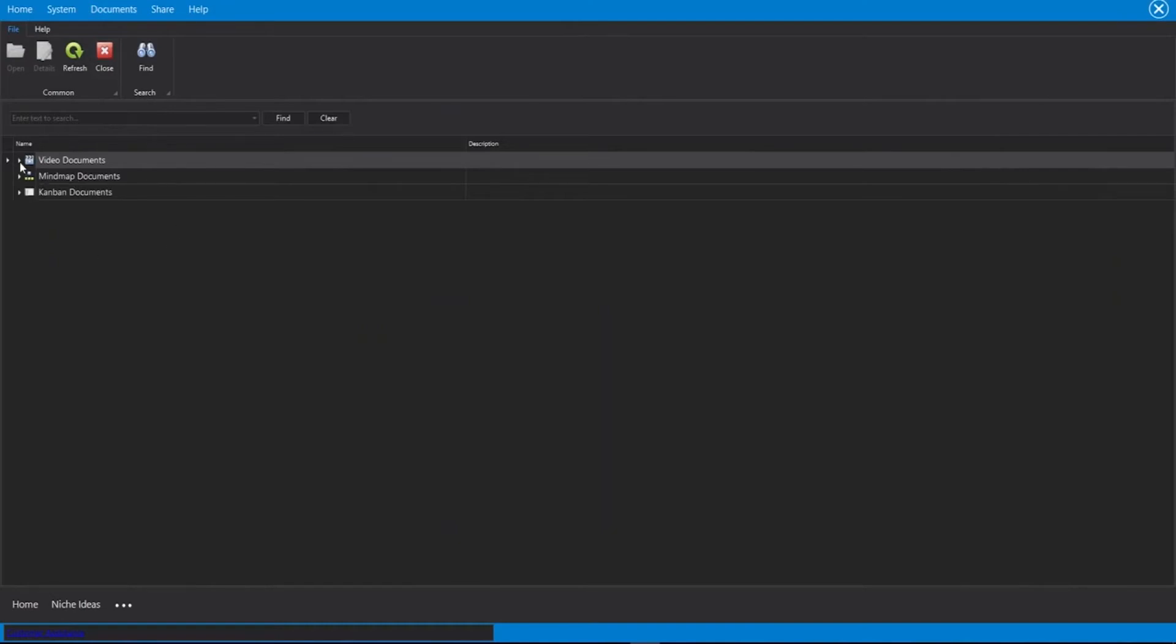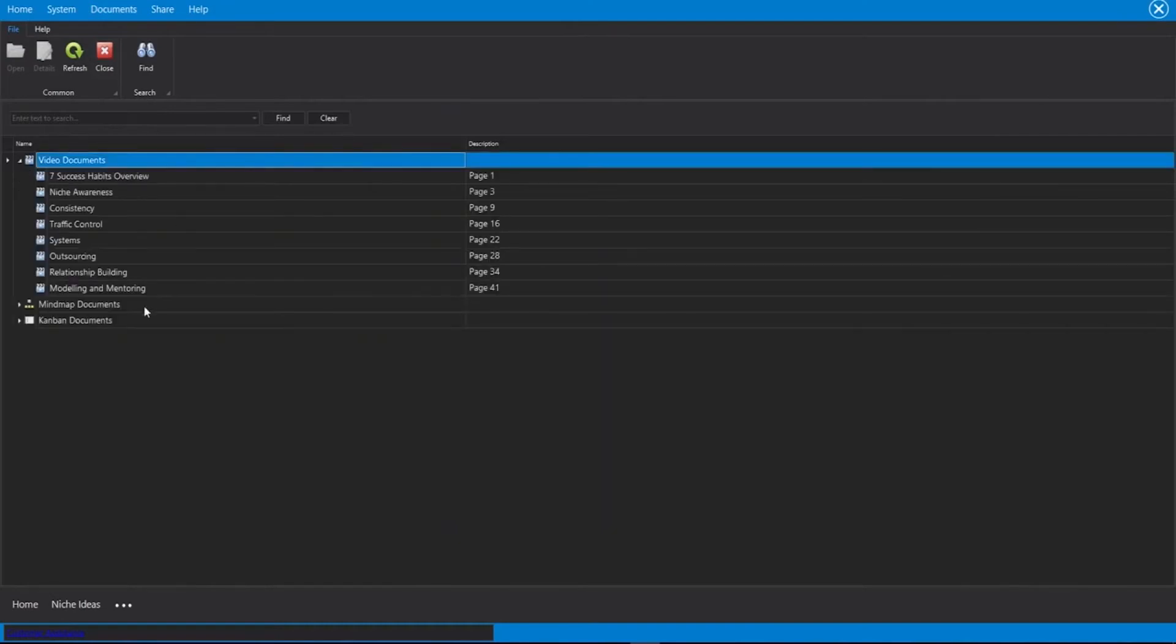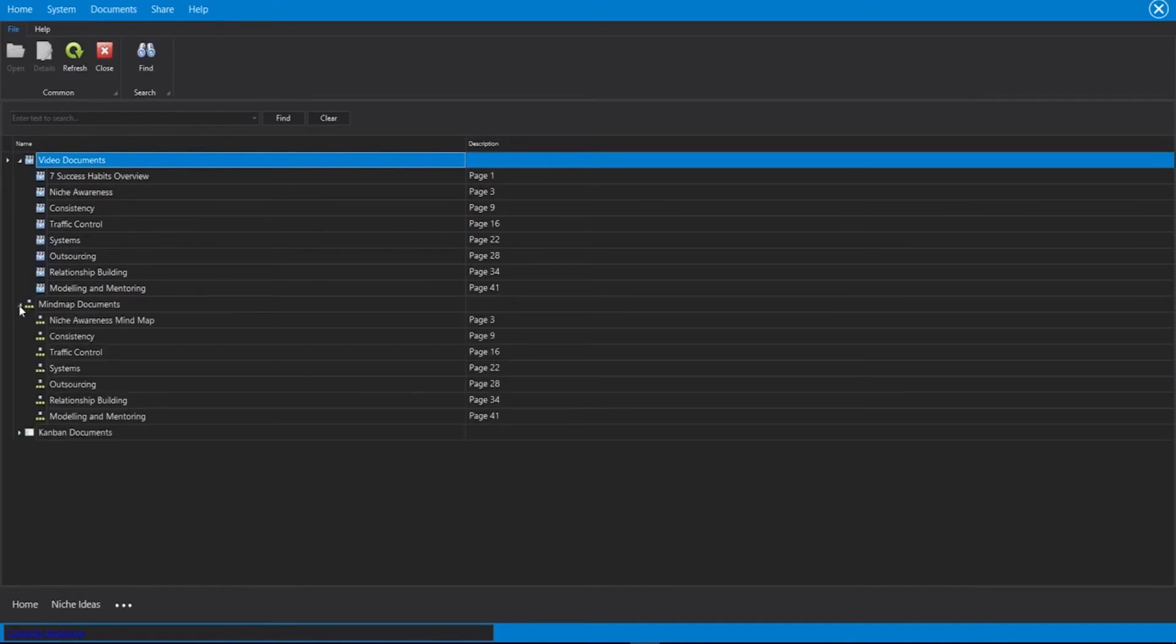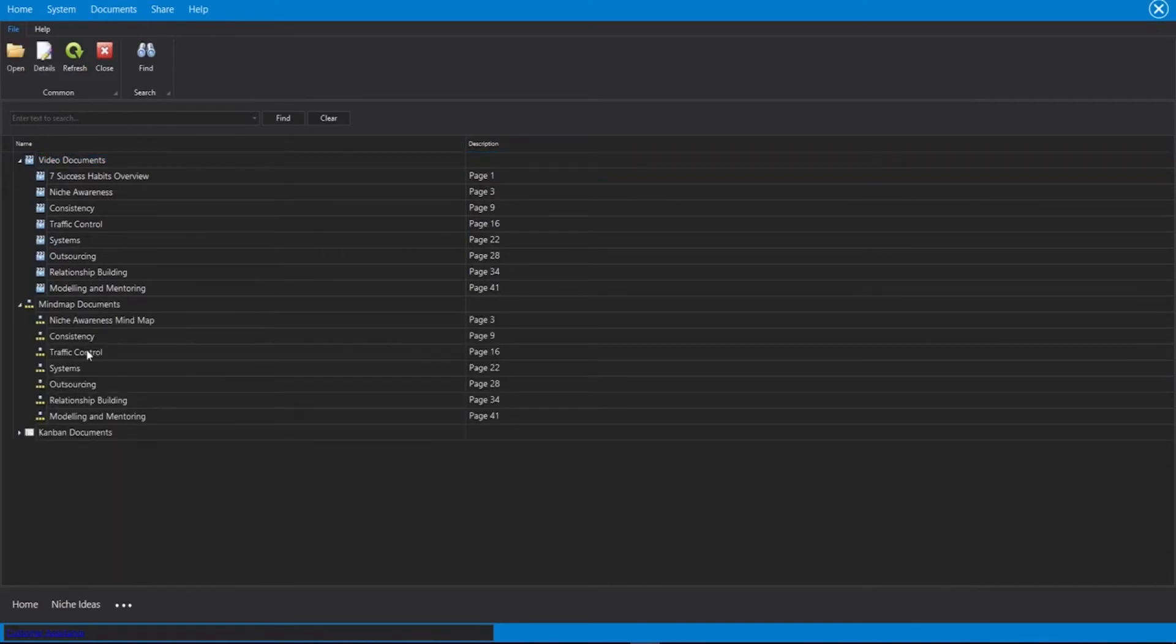So for the videos, if we click that drop down, we can see all the videos and which pages they are linked to. Same thing for the mind maps and same thing for the Kanban documents.